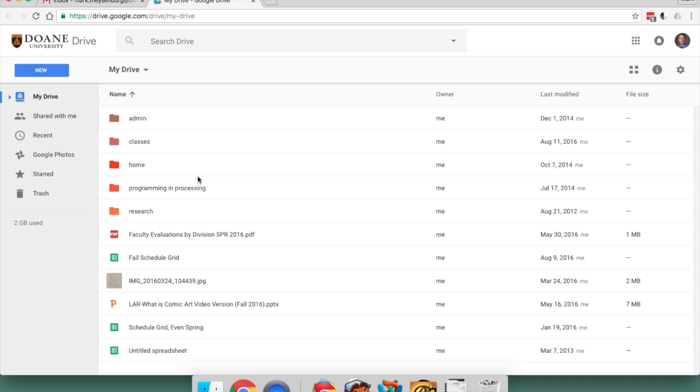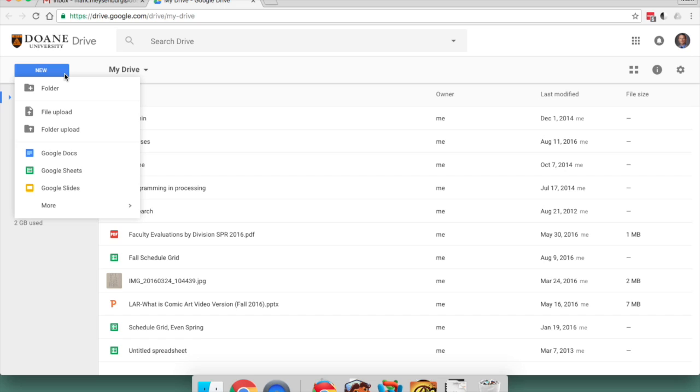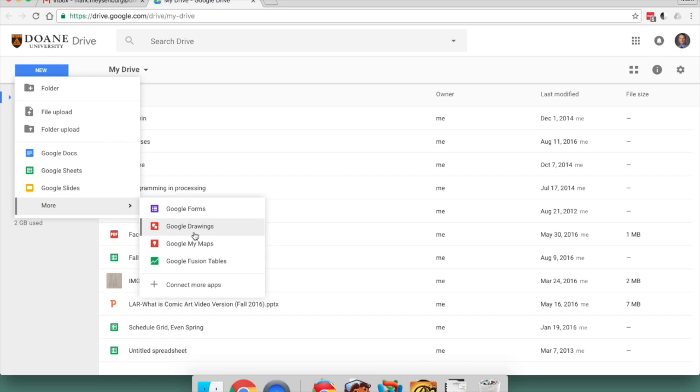But for right now, let's just make a quick flowchart. So, New, and I'm going to choose Google Drawings as my type of document.